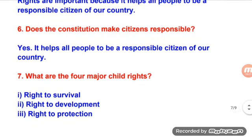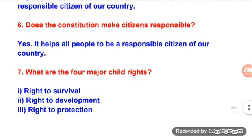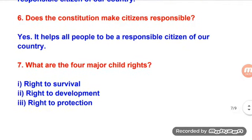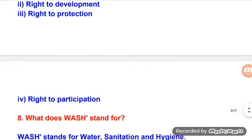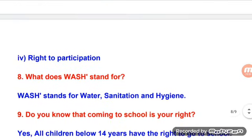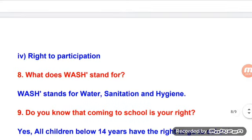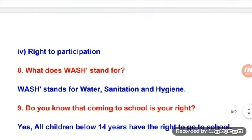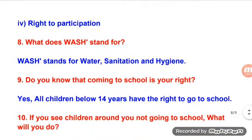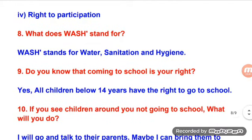What are the four major child rights? Rights to survival, rights to development, rights to protection, and rights to participation. What does WASH stand for? WASH stands for water, sanitation, and hygiene. Do you know that coming to school is your right? Yes, all children below 14 years have the right to go to school.